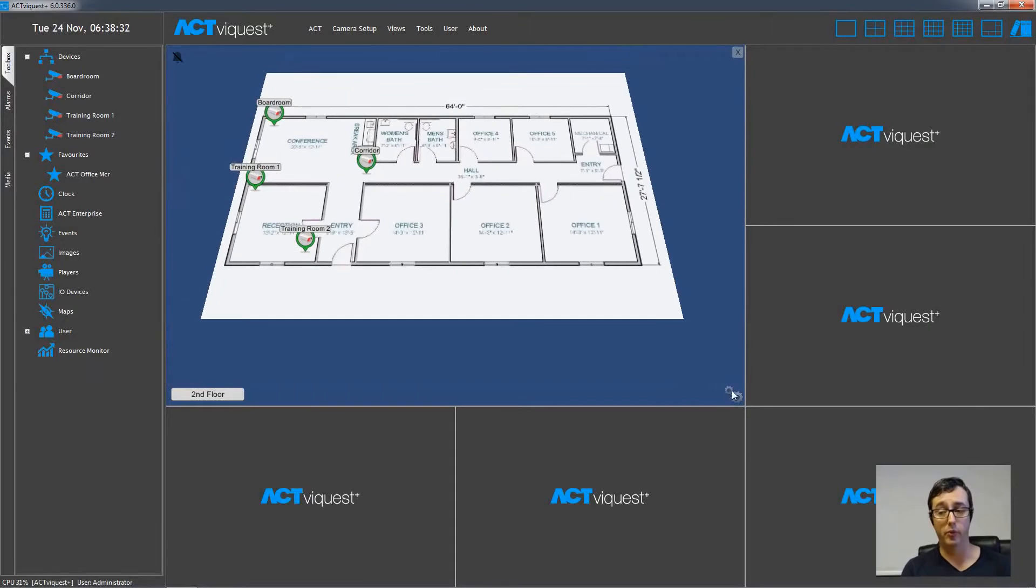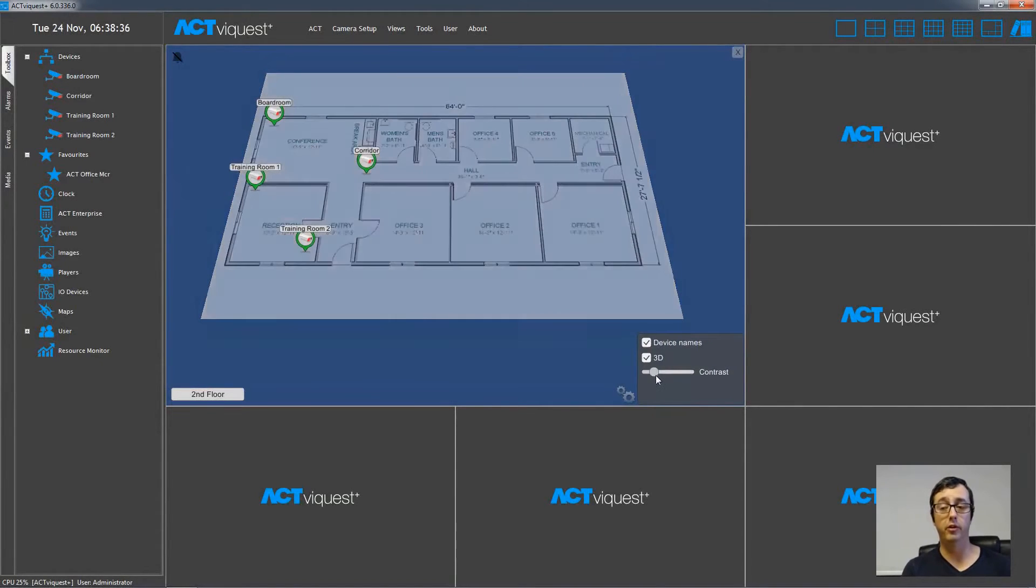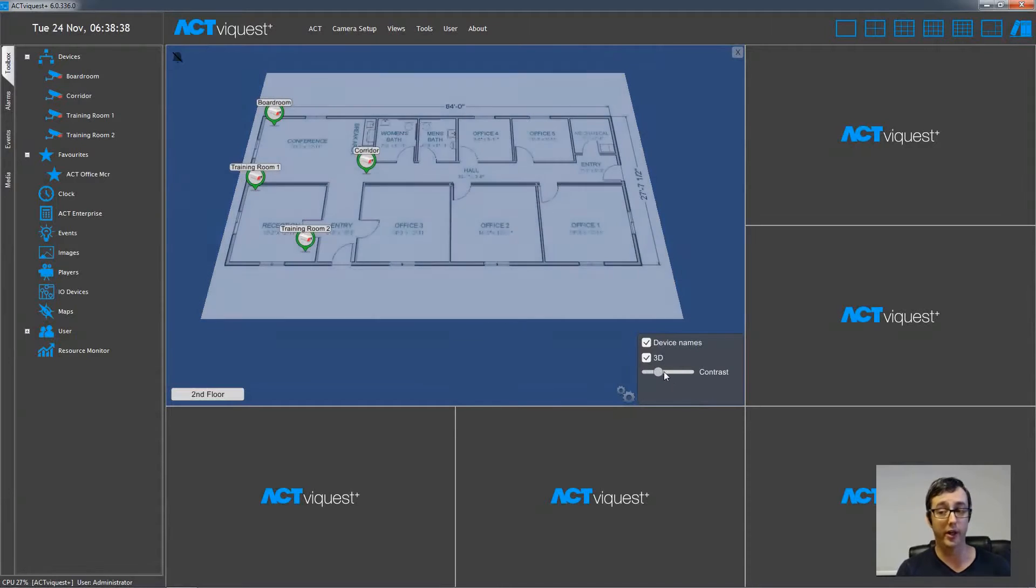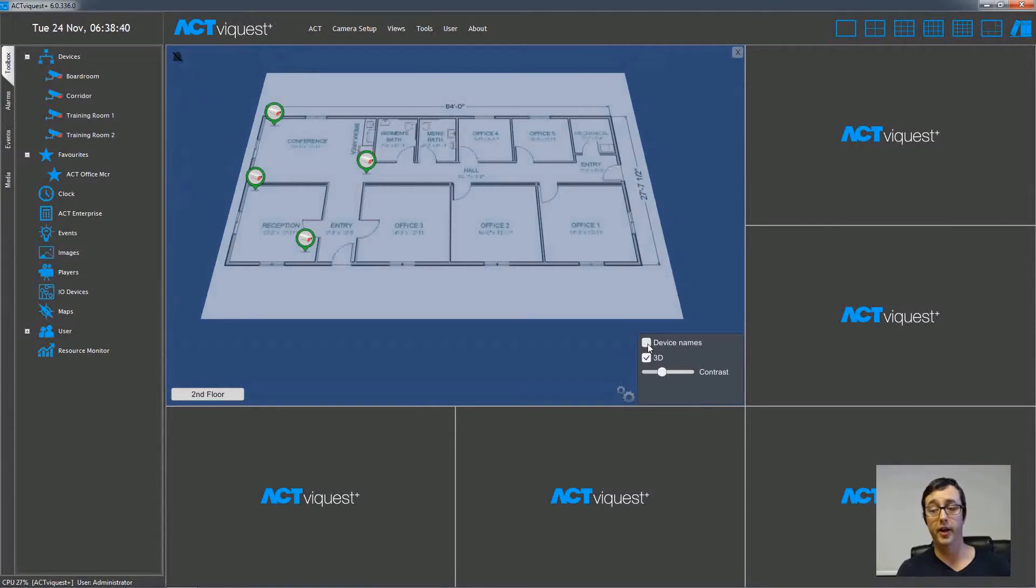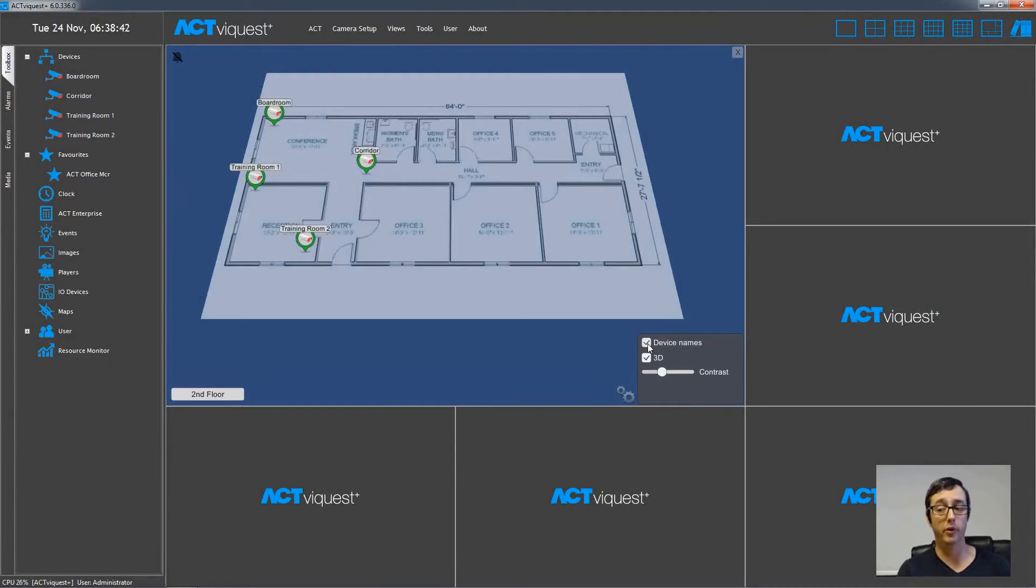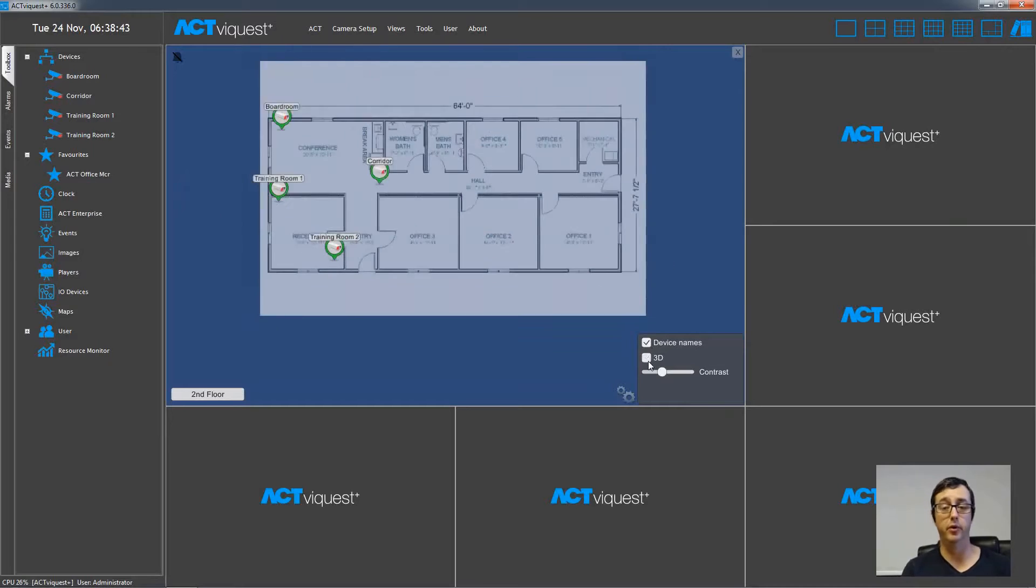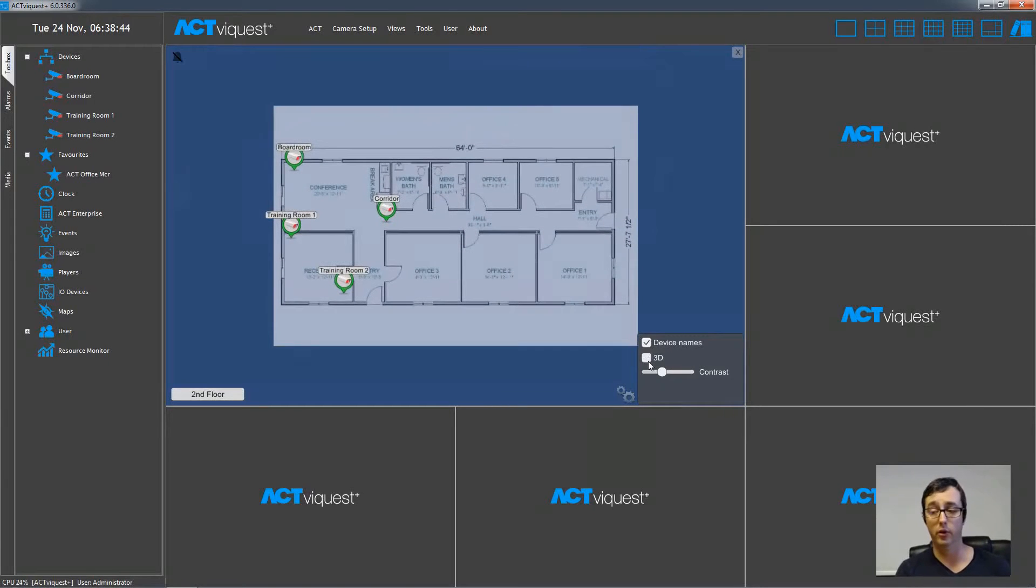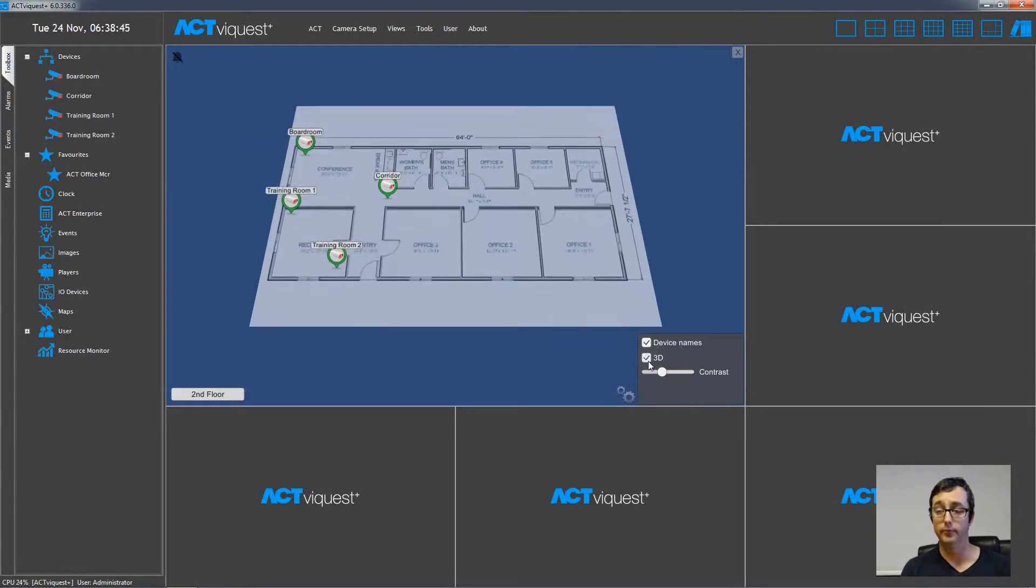There's a second icon in the bottom right where you can change the contrast, just in case the image isn't too clear against the icons. And you can also turn off the device names or switch to 2D mode instead of 3D mode if that suits.